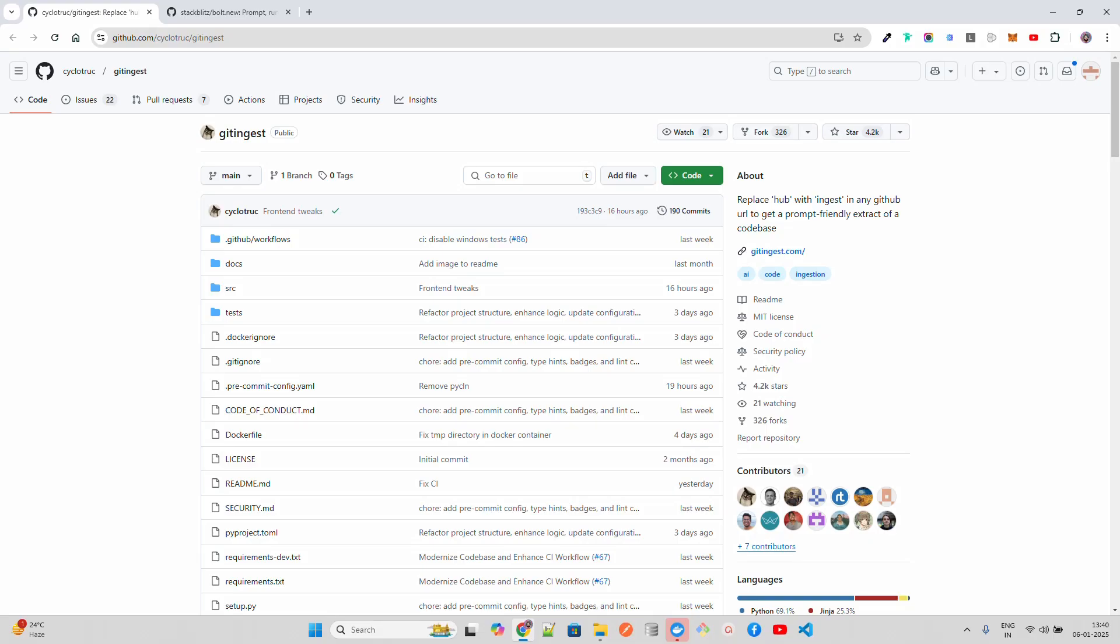In this video, we're going to look at Git Ingest. Git Ingest is a tool that converts Git repositories, the repositories which are available on GitHub, into text that is easy for LLMs to understand.